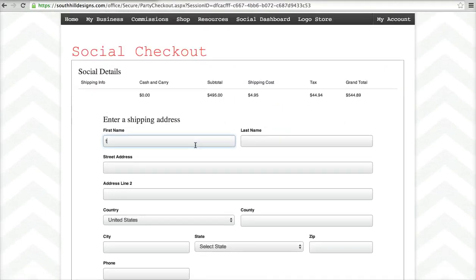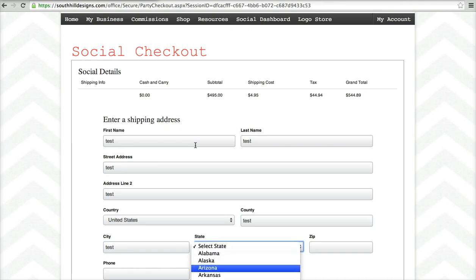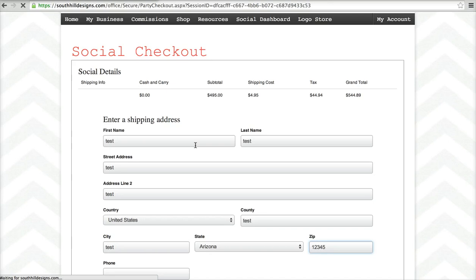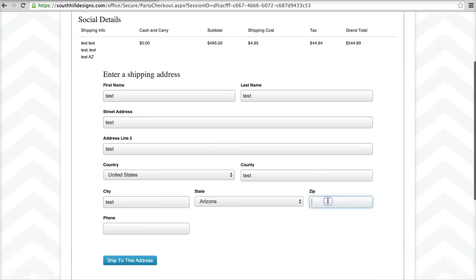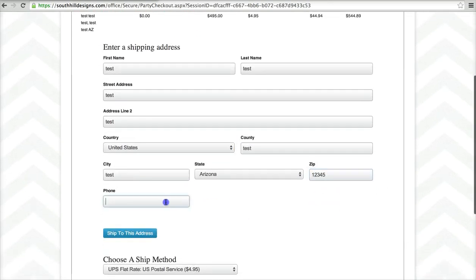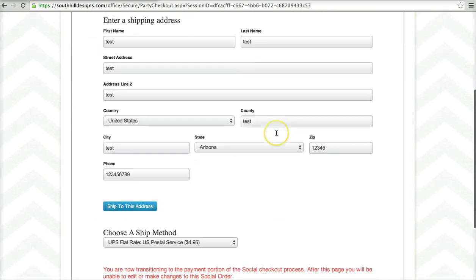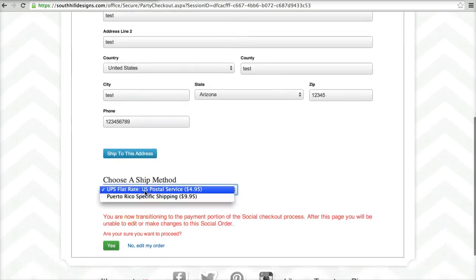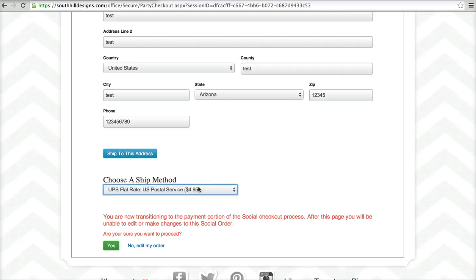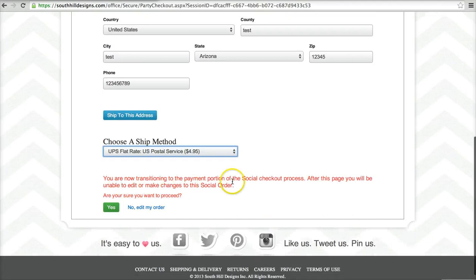Here I can enter all of my shipping information. We'll throw some test information in for today. Let the page refresh to update the tax information, and click ship to this address. You'll notice that because I don't have a real address, none of the UPS offers are here like ground and secondary or that sort of thing.